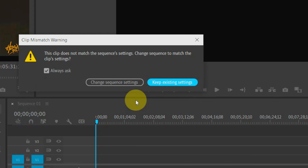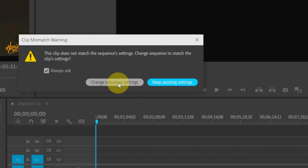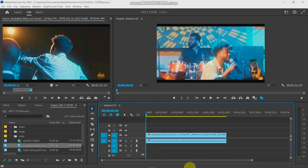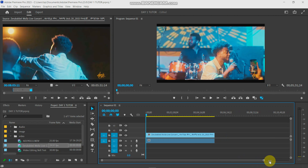If you want to work with a sequence, it exists as a type of sequence. If you have a change sequence, you will see the difference in the change sequence. If you have a sequence of times, you will see the change sequence.